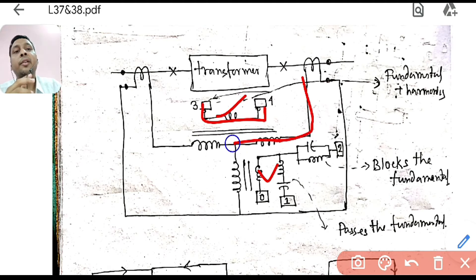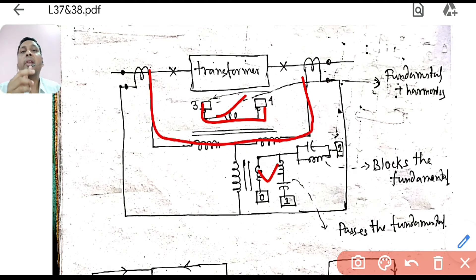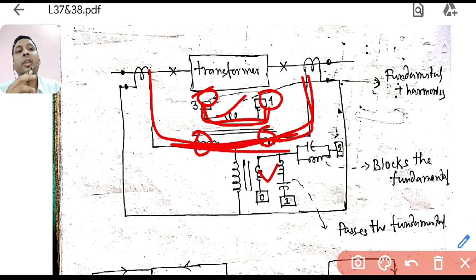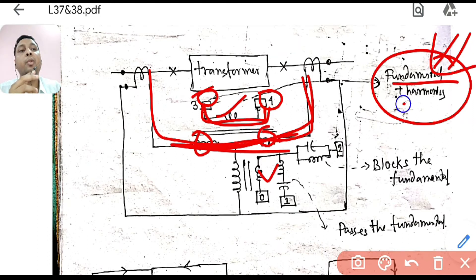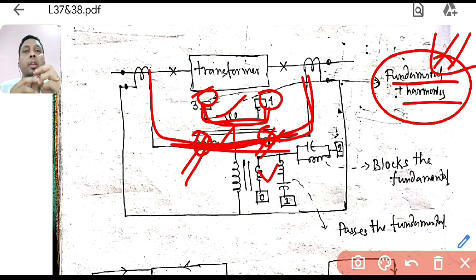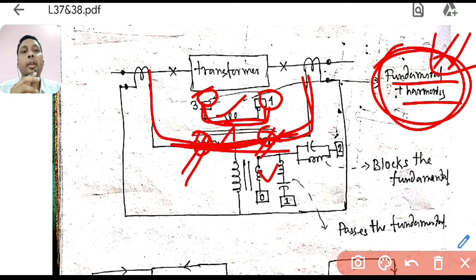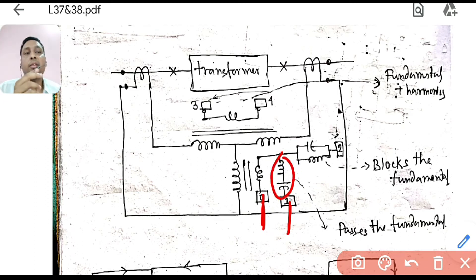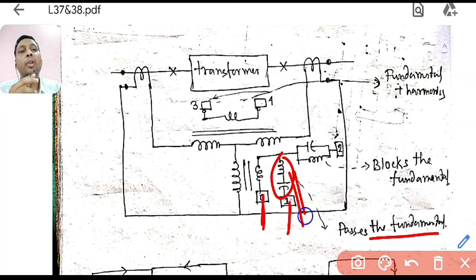The current that flows here is the circulating current, or through-fault current, or normal current. This flows along the restraining coil path. Because no filter is used, whatever flows here directly appears at terminals 3 and 4, containing fundamental components plus harmonics — everything. So terminals 3 and 4 carry the full through-fault current for the restraining coil. Between terminals 0 and 1, there is a series LC circuit, which acts as a low-pass filter — it passes only the fundamental frequency; no harmonics pass through.